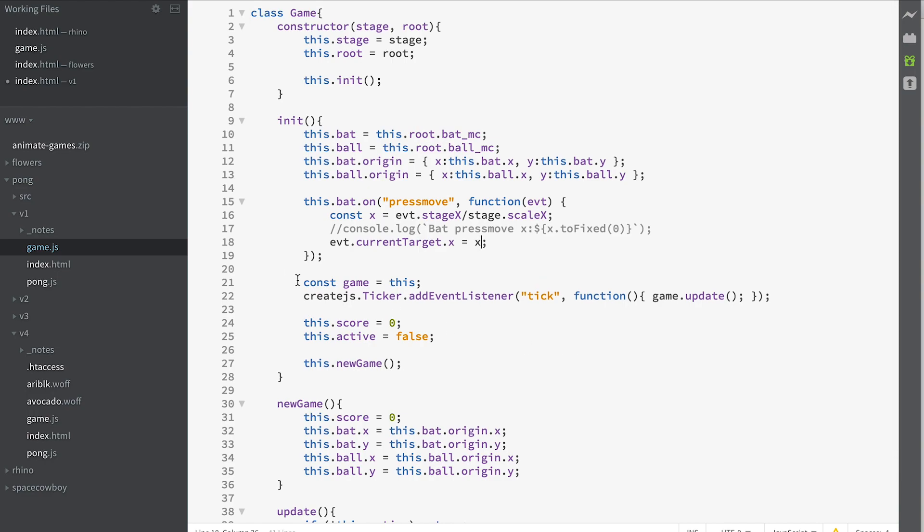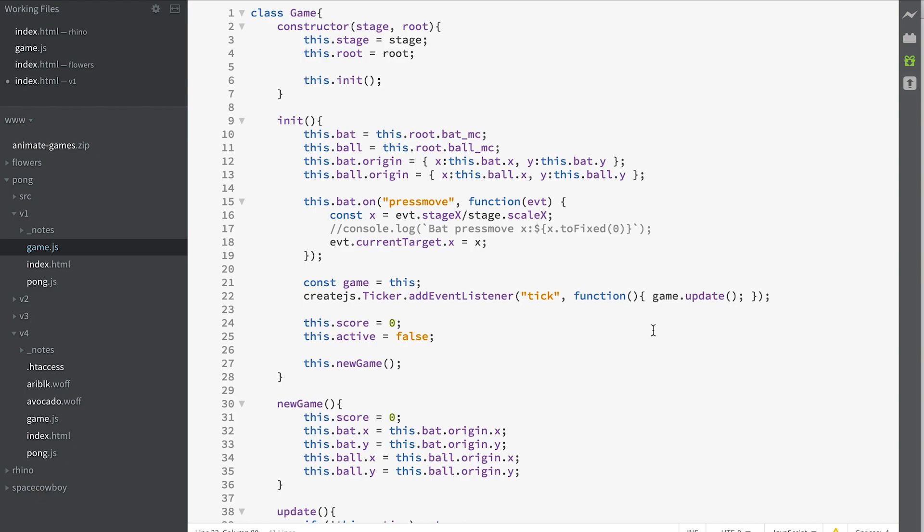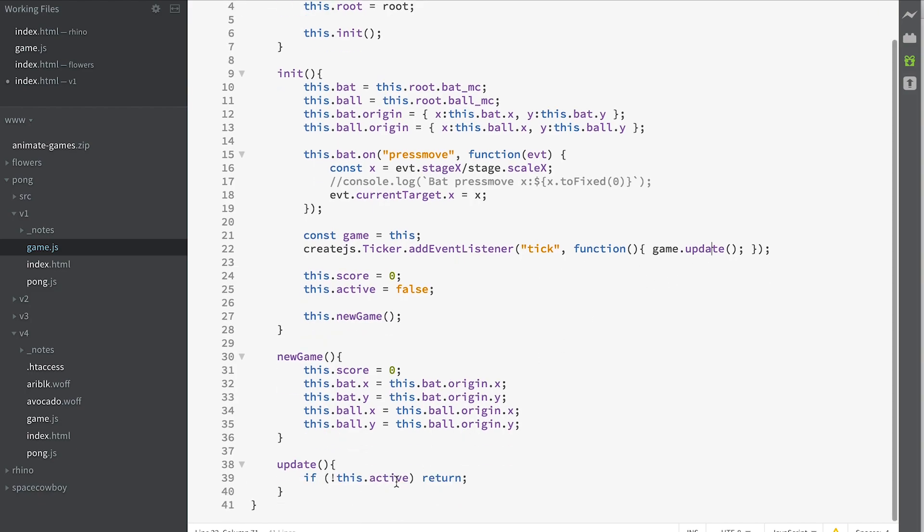We've also added a little tick event that happens every time there's a tick. So in other words every time there's a frame and it calls game update but at the moment we're not doing anything with that.